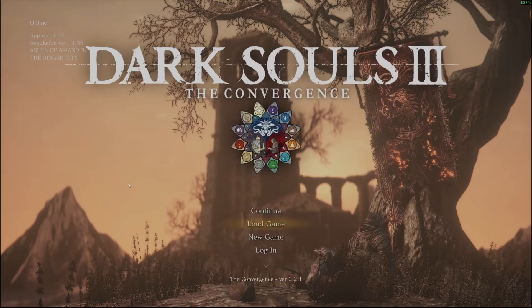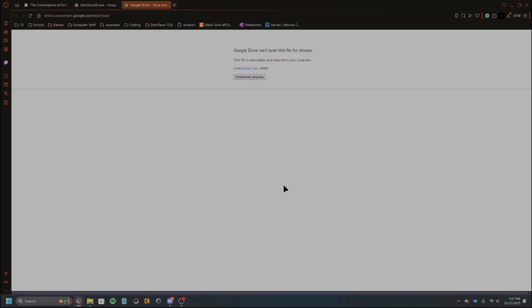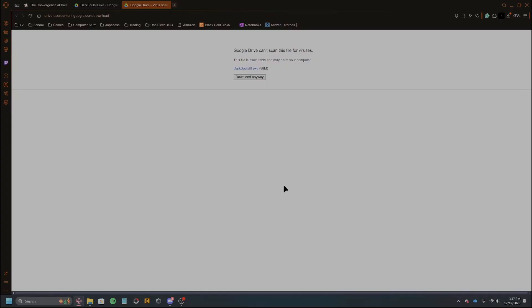A couple things I will say, close this. A couple things I will say is that it does say that you need to have a vanilla save before starting it, instead of like creating a new save with the Convergence. I have not personally tested that, and I believe that when I did it originally I didn't have to do that. I just hit like new game and it worked.